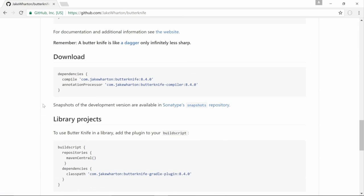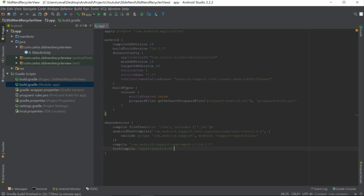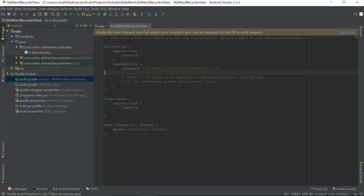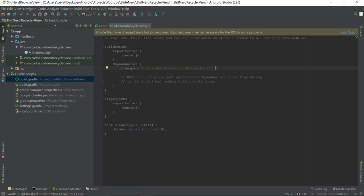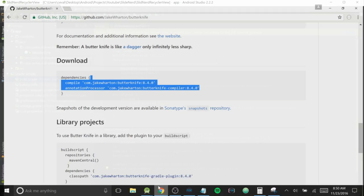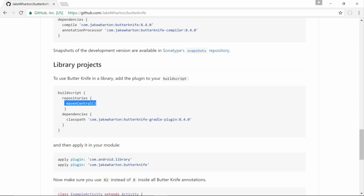We're going to grab these dependencies from the GitHub page — go ahead and copy them. This is going to run on the newest version of Android Studio, which is 2.2. If you guys don't have this version it's not going to work, because this version of Butter Knife is designed specifically for this version. Go ahead and update your Android Studio if you need to.